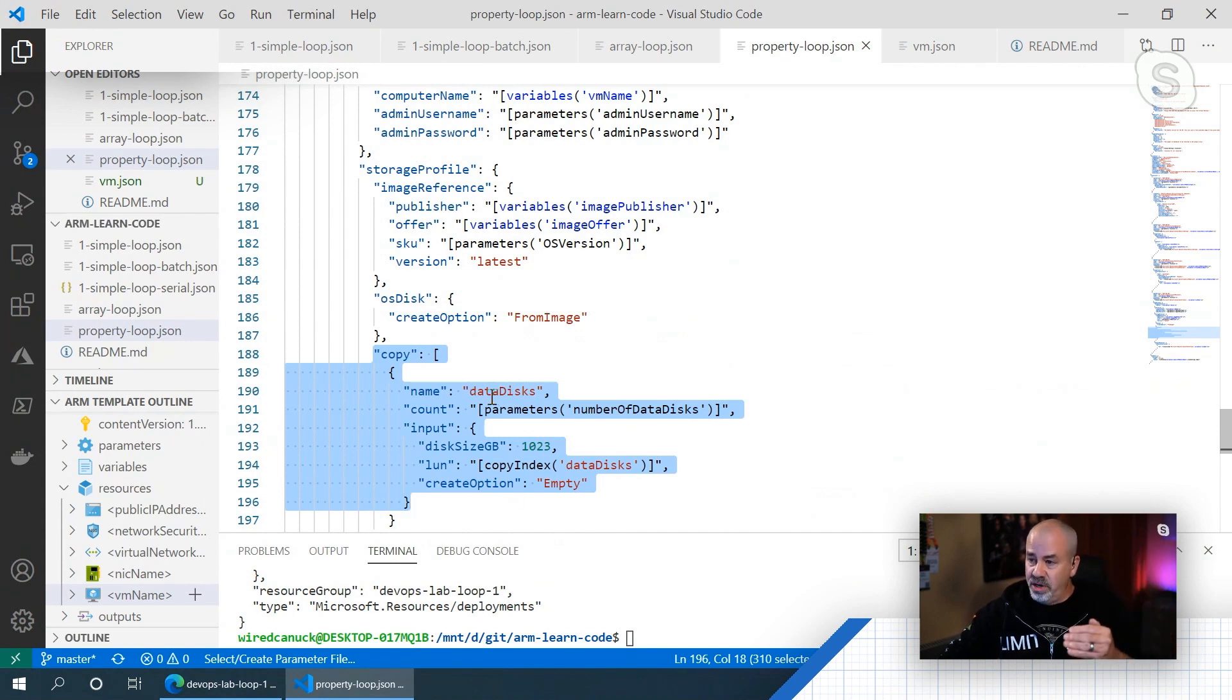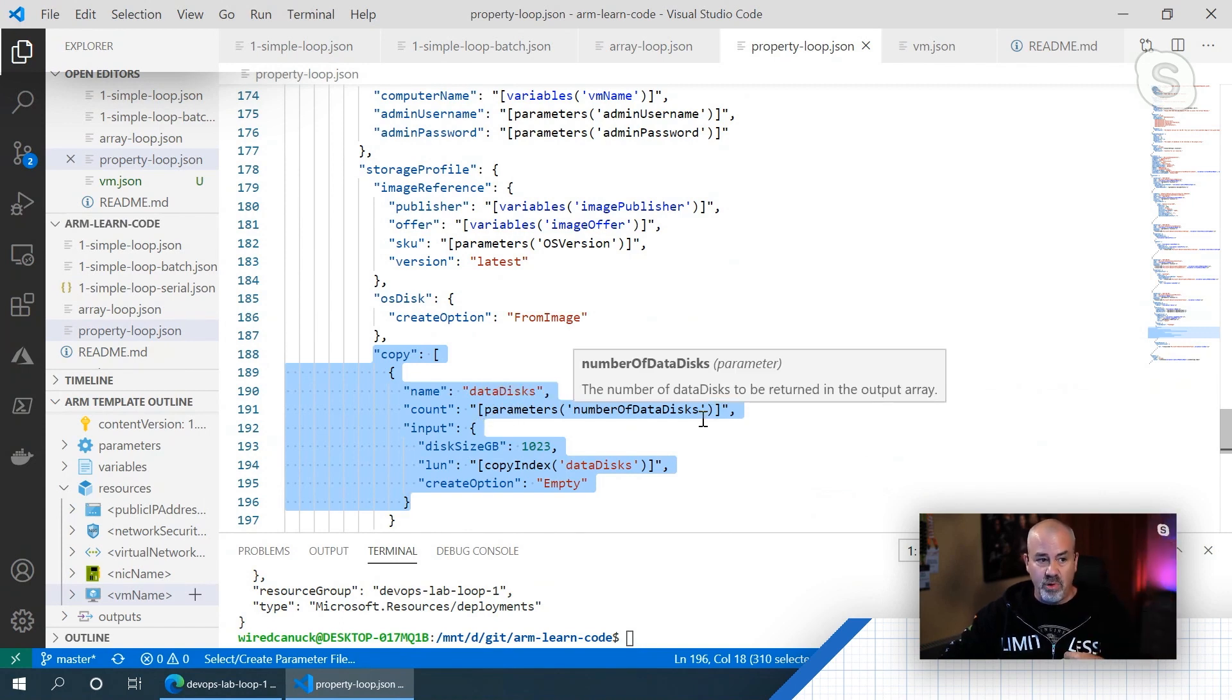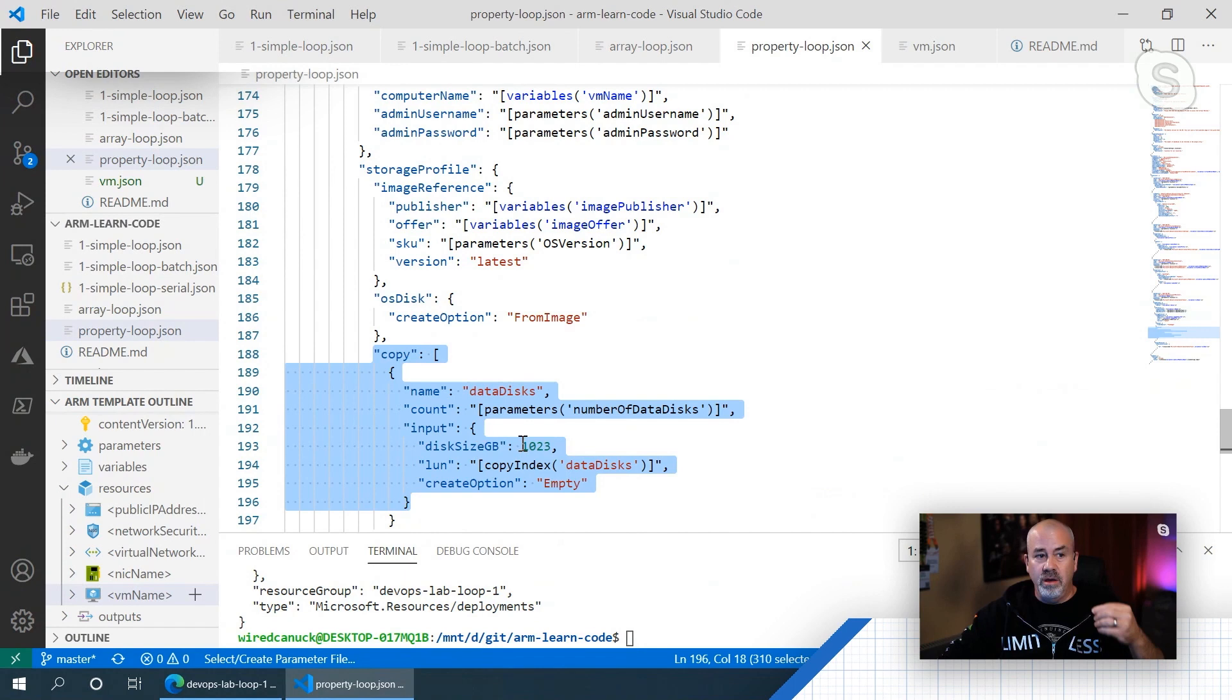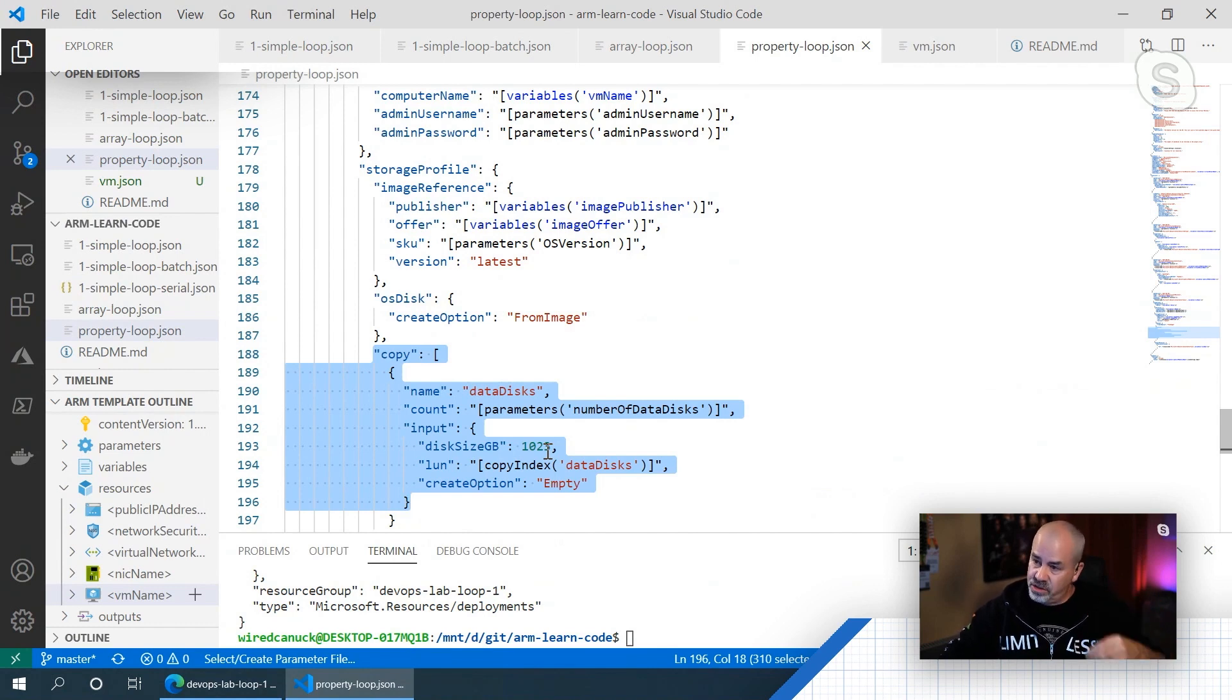Okay. And then when it gets to it, it will read the copy loop and say, okay, what is my count? Grab the parameter. And then it will deploy X amount of one terabyte data disks empty and attach them automatically to that VM.